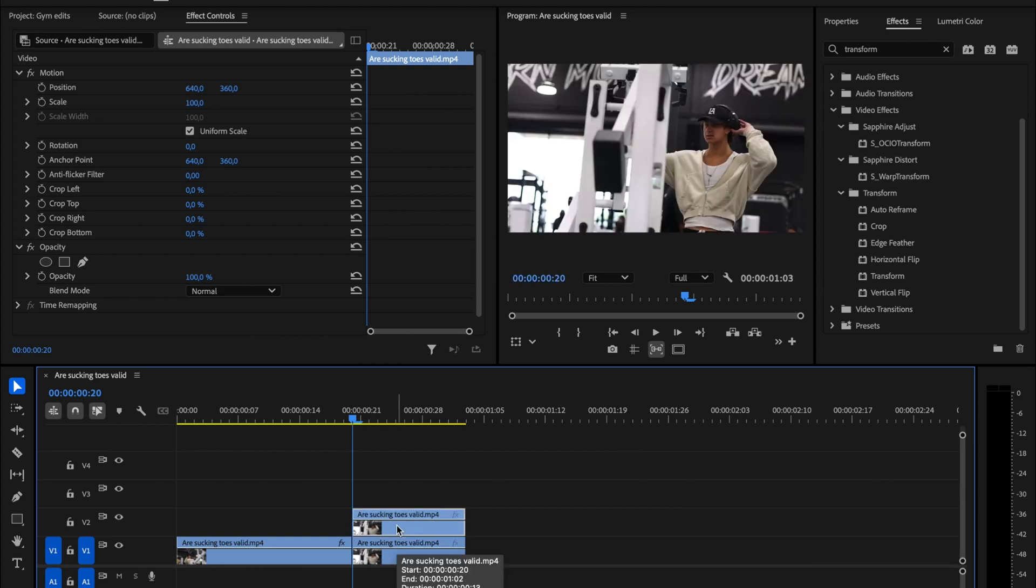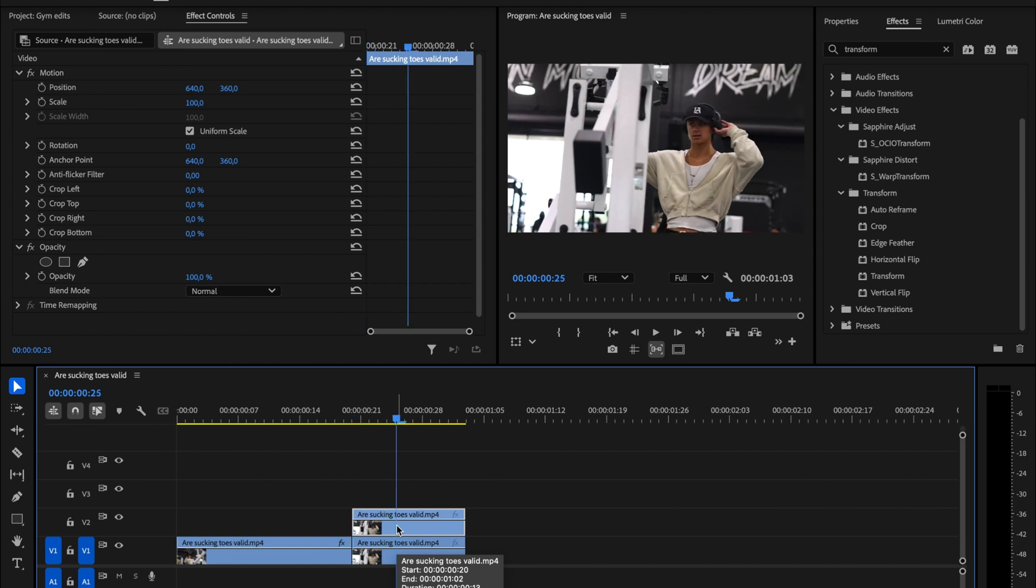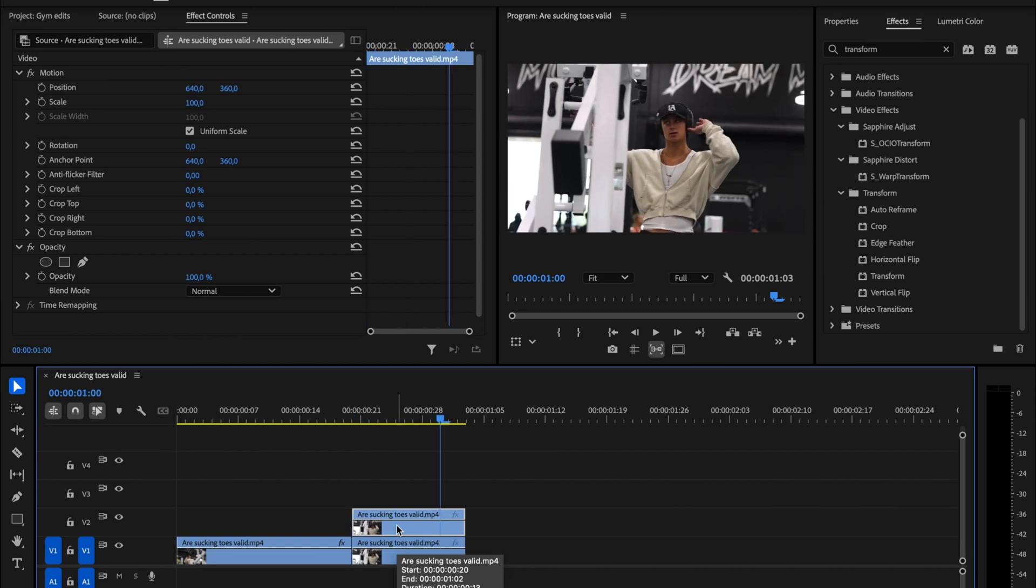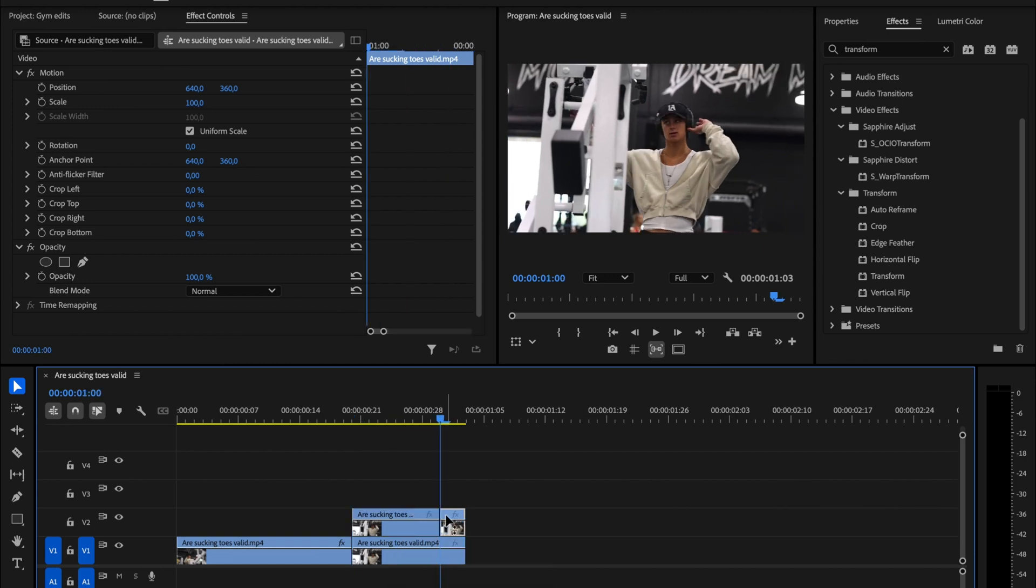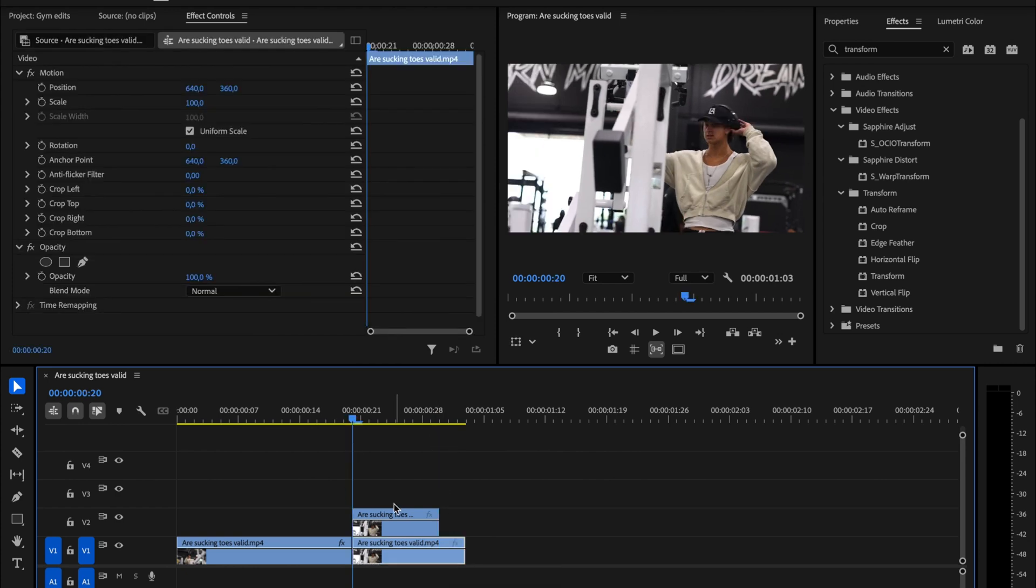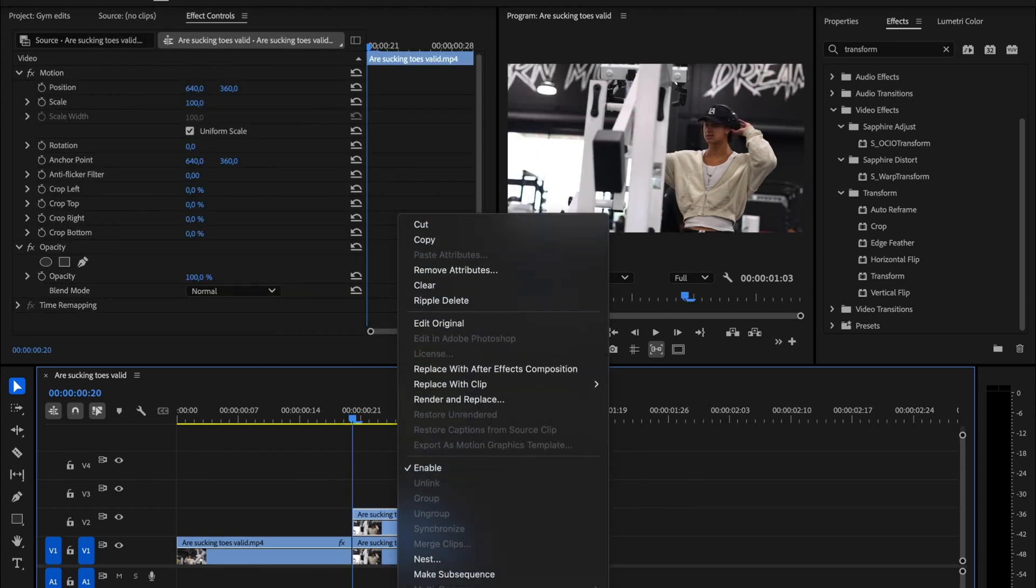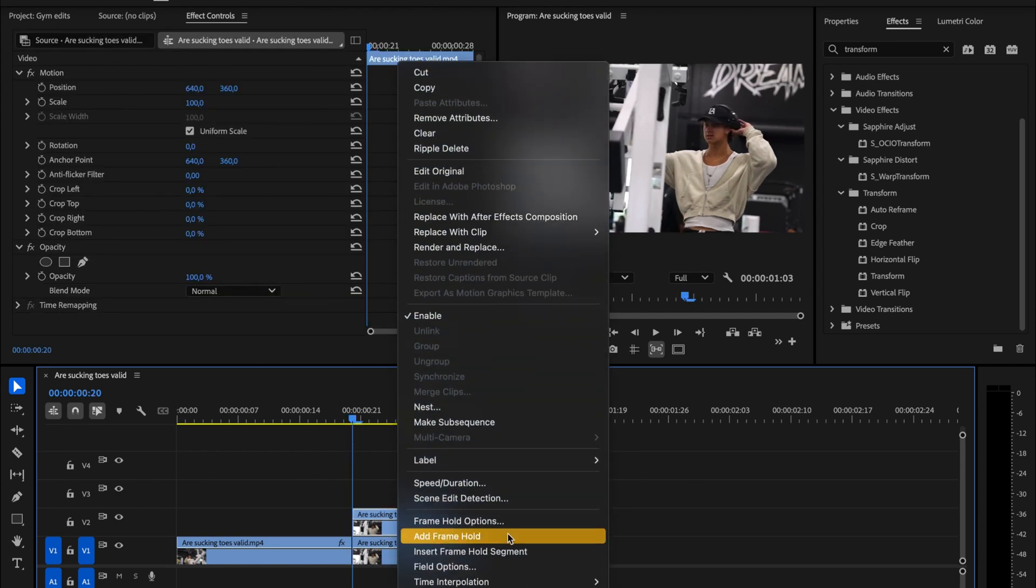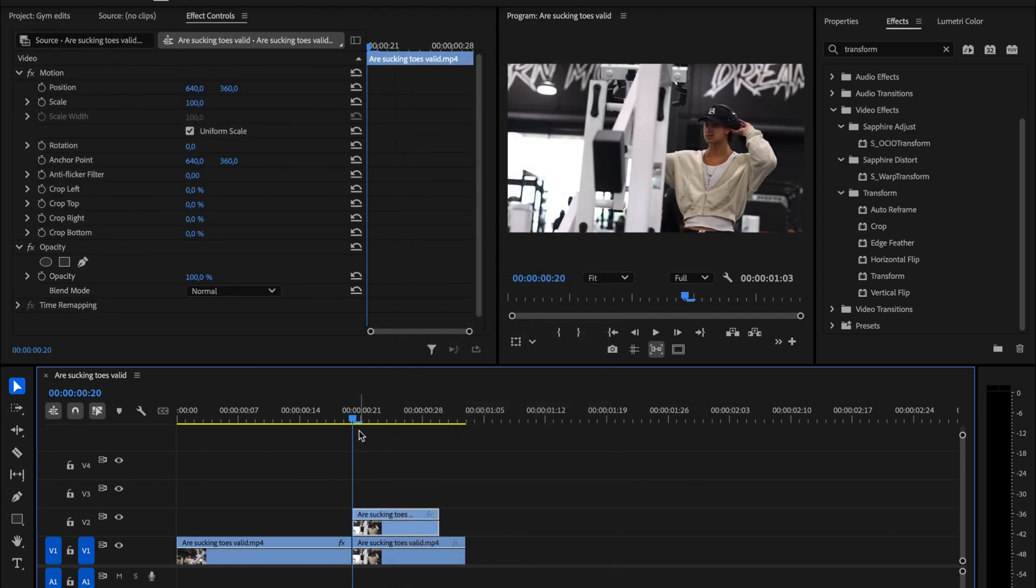Next, hold down Shift and press the right arrow key twice. This will move the playhead forward by 10 frames. Finally, delete the rest of the duplicated clip after that point. Right click on the clip and select Add Frame Hold. This will freeze the movement of the clip at that specific frame.